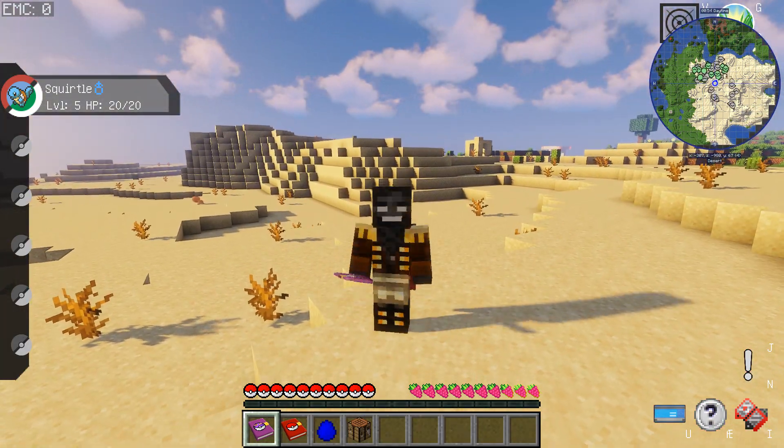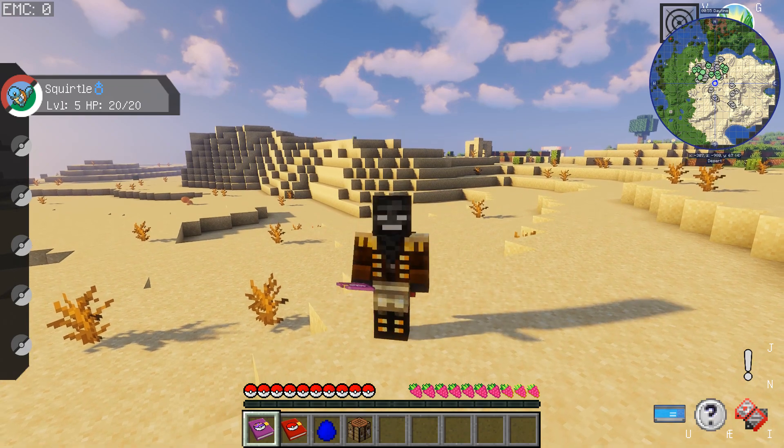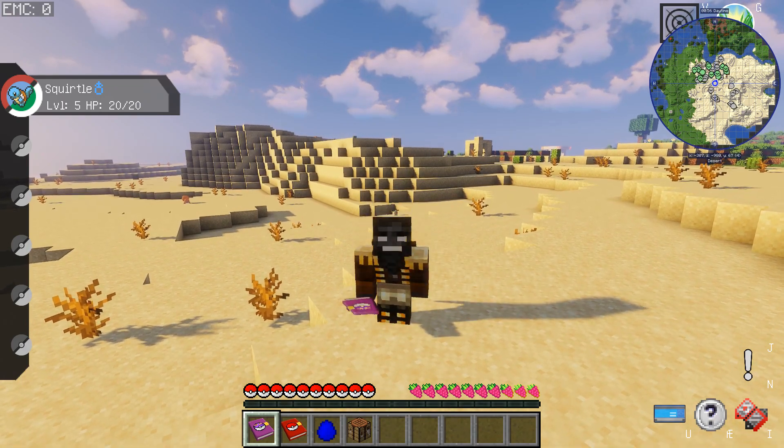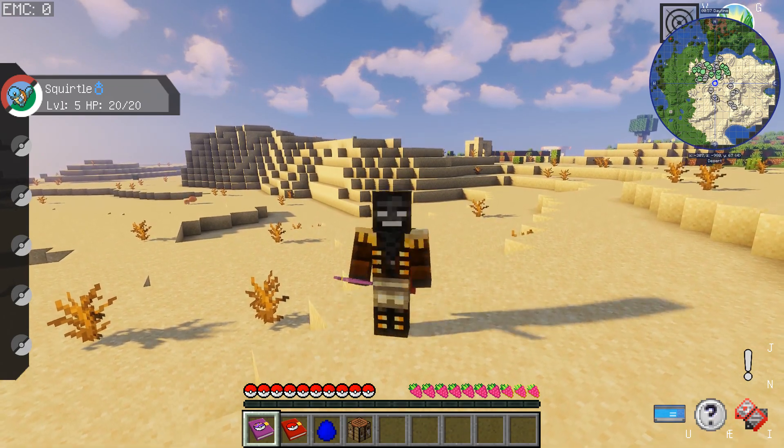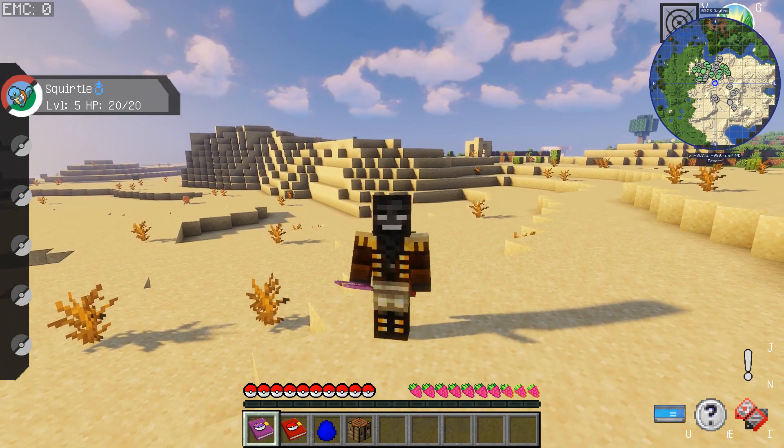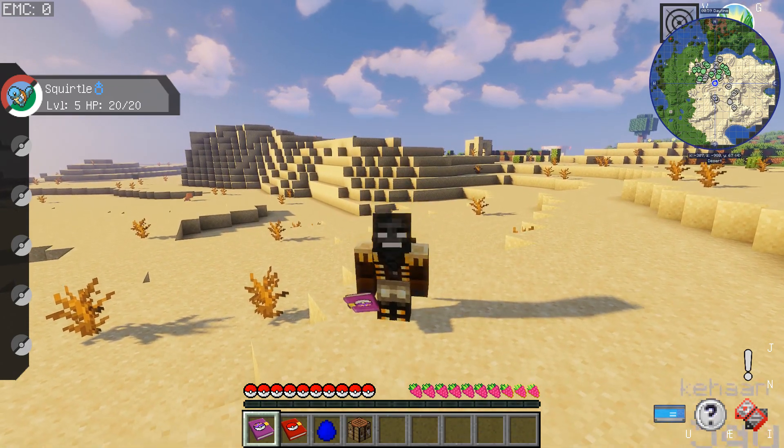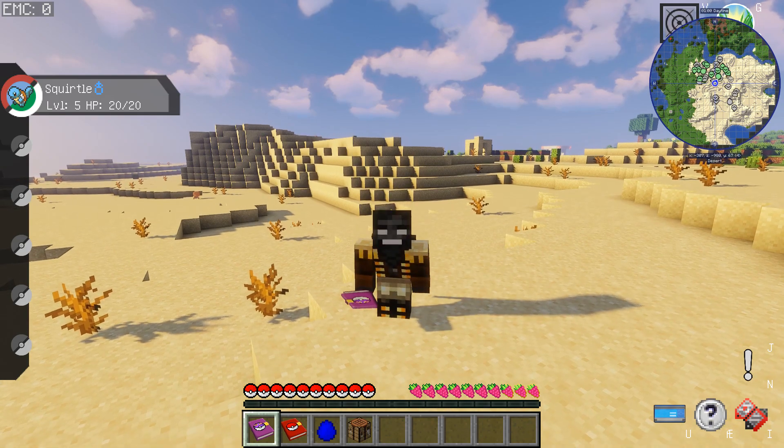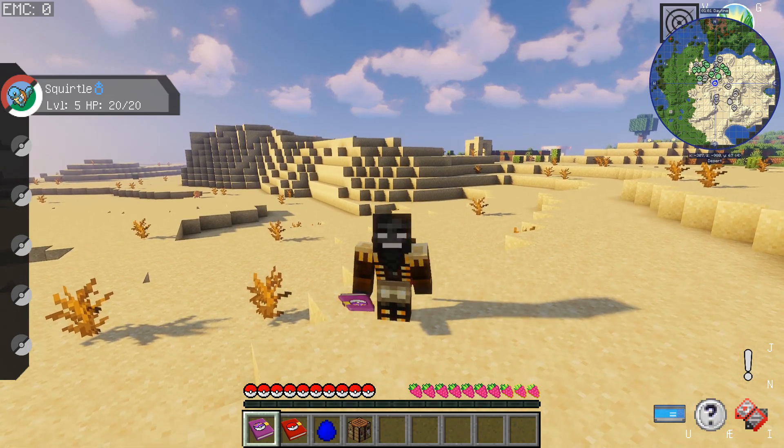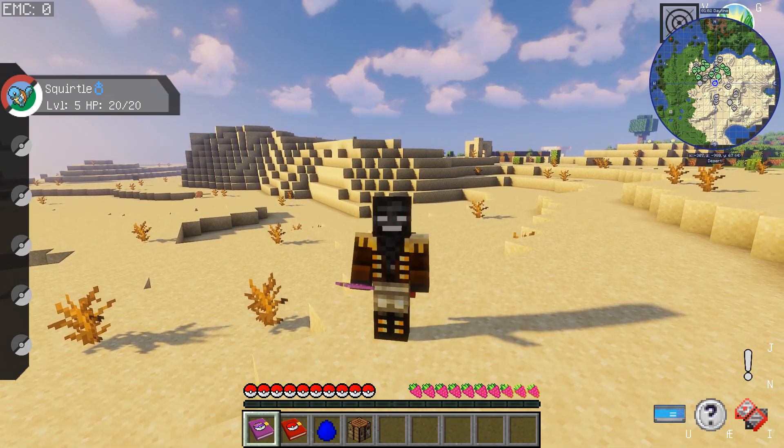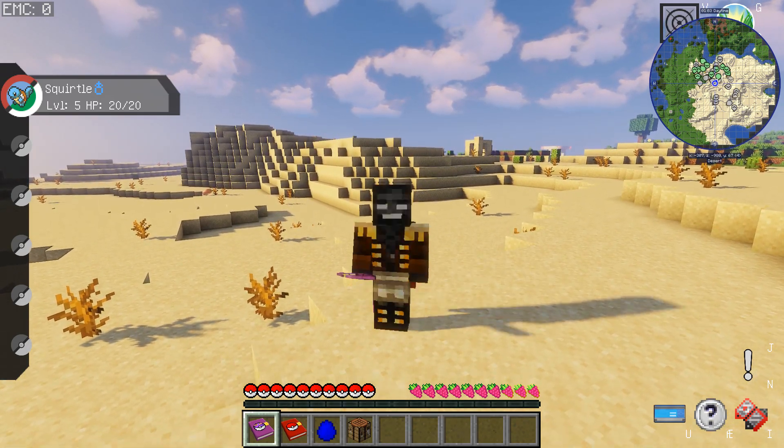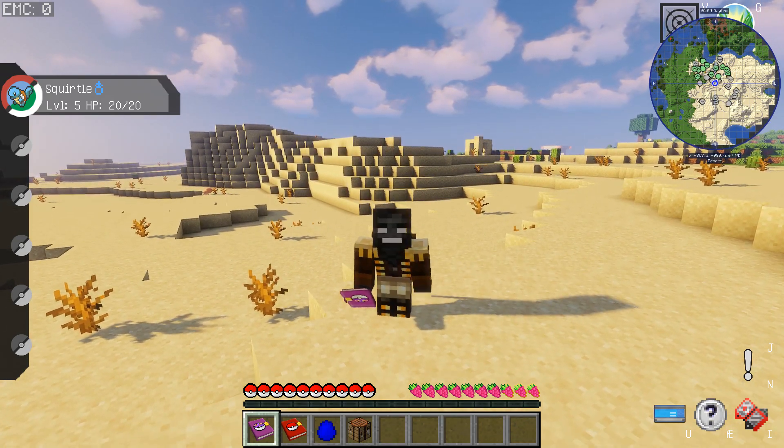And well, that's about it for this guide. I hope this helps you adding shaders to my modpack Pokemcraft 2. I hope you will enjoy the modpack. Take care, bye.